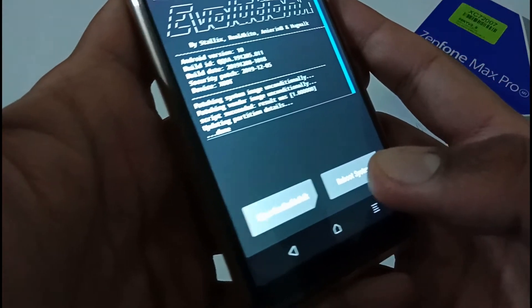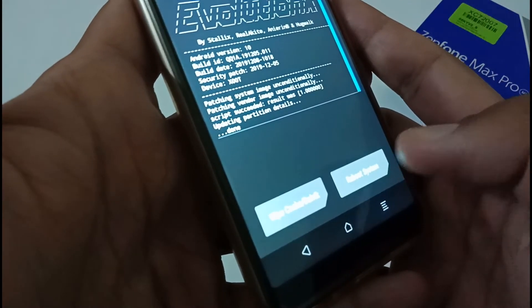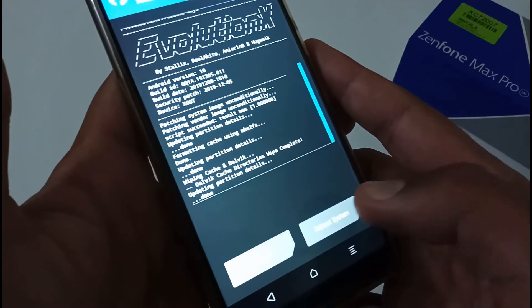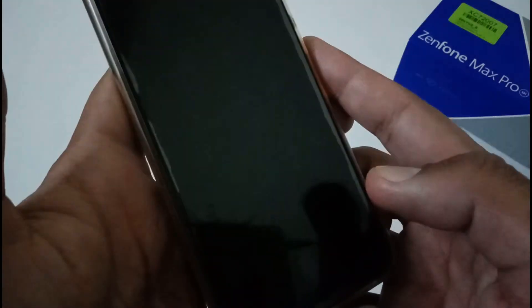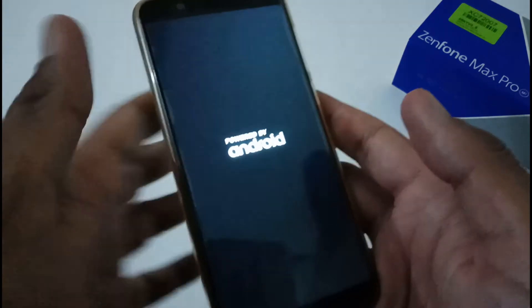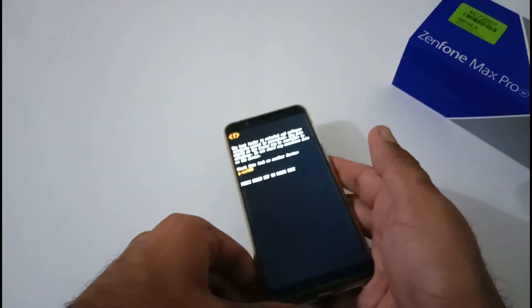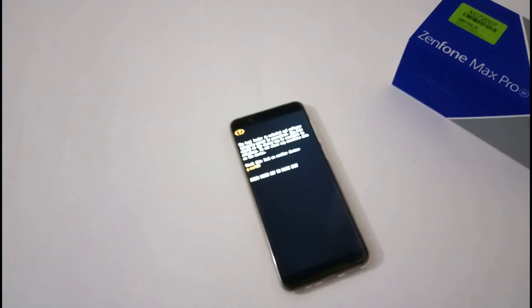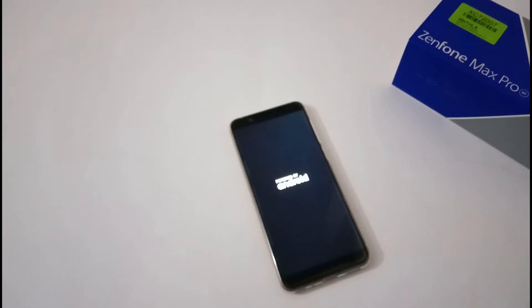The ROM installation process has completed. You are presented with two options: wipe cache/dalvik or reboot. I always recommend to wipe cache and dalvik first, so just swipe to wipe. Now we're good to go — reboot system. The actual phone setup process will start, and you will be able to boot directly to the login screen. I'll fast-forward through this process and we'll see the actual home screen.